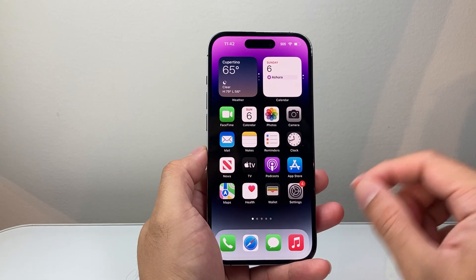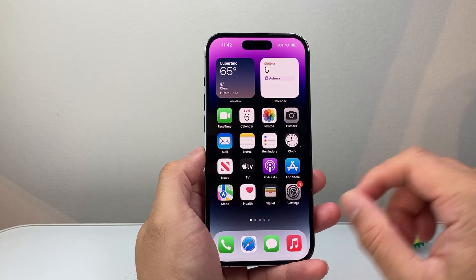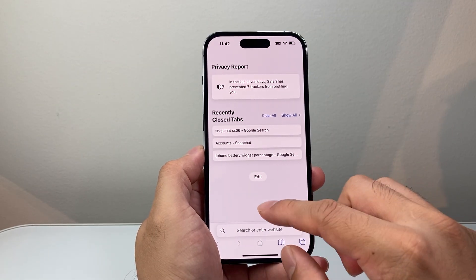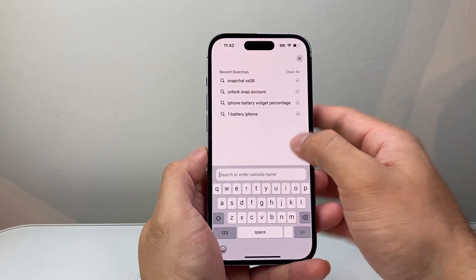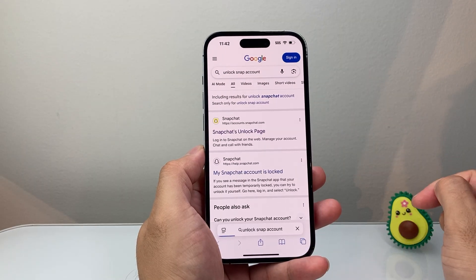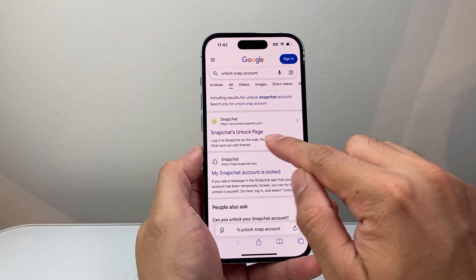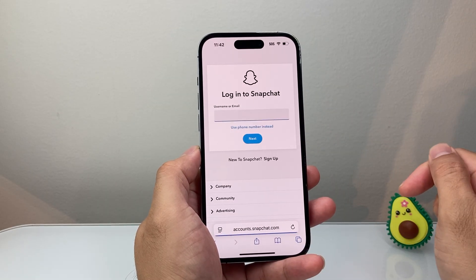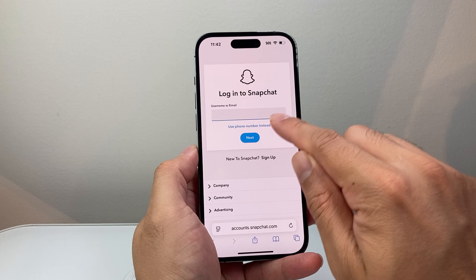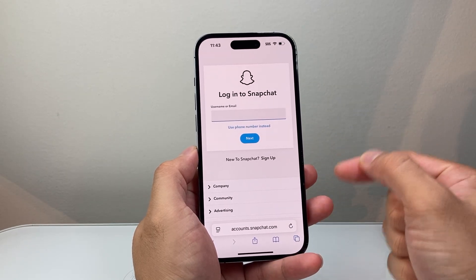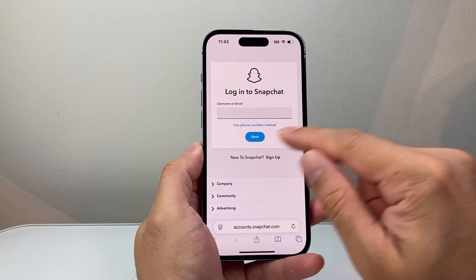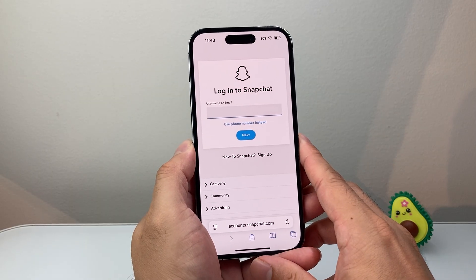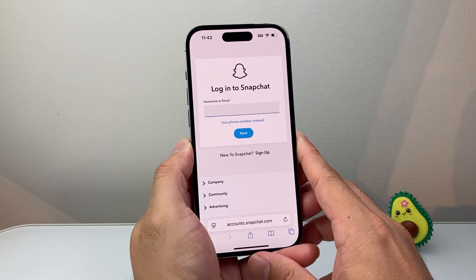The next thing you can do is try to unlock your account if it's been locked. Go to any browser — for example, Safari — and search for 'unlock Snap account.' It will take you to the Snapchat Unlock page, which allows you to enter your username and password. If your account is able to get unlocked, it will give you the option to unlock, and you can then log back in.